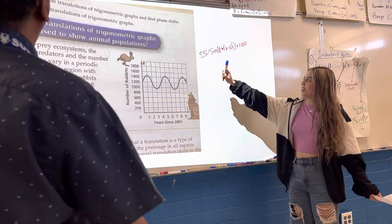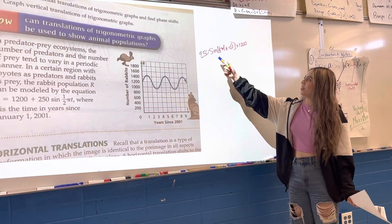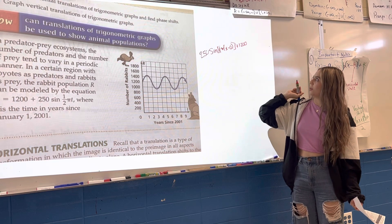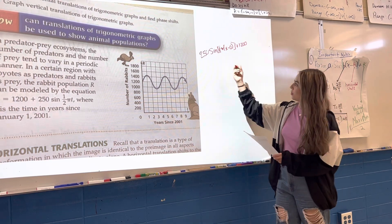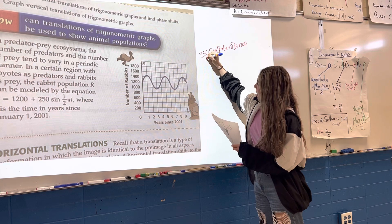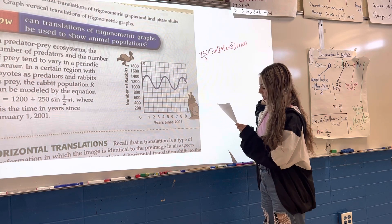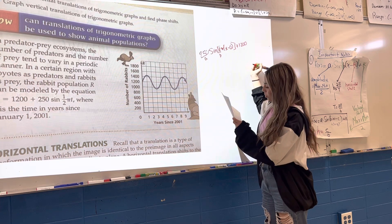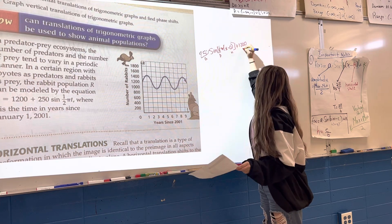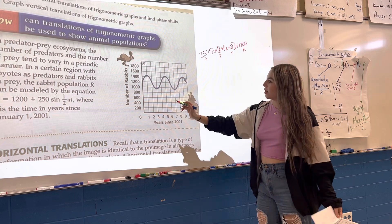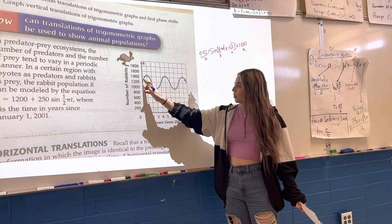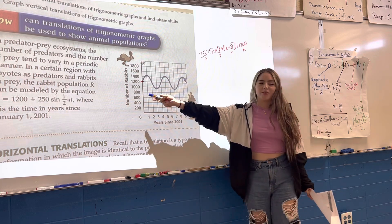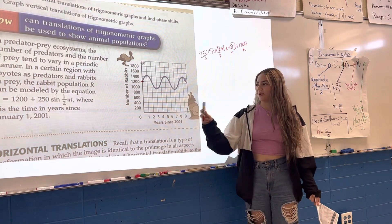So this is our equation: 250 sine of half-pi times x minus zero, plus 1200. This makes 250 our amplitude, which is our A. Then this was our B, this was our H, and our K — which is the midline — which we double-checked was right. We got a lot of our information from the equation that was already there; we kind of just had to rearrange it.